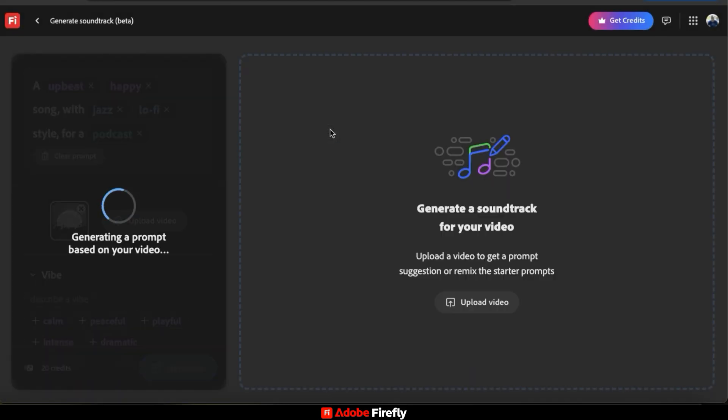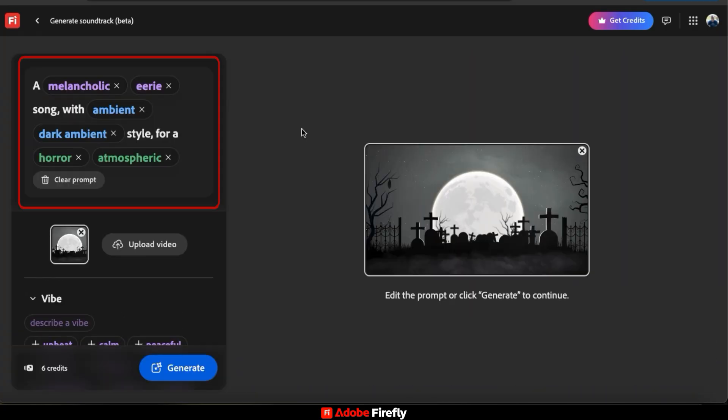AI will automatically generate a prompt based on your video, and after a few moments, your new prompt will be available in the description box up top.